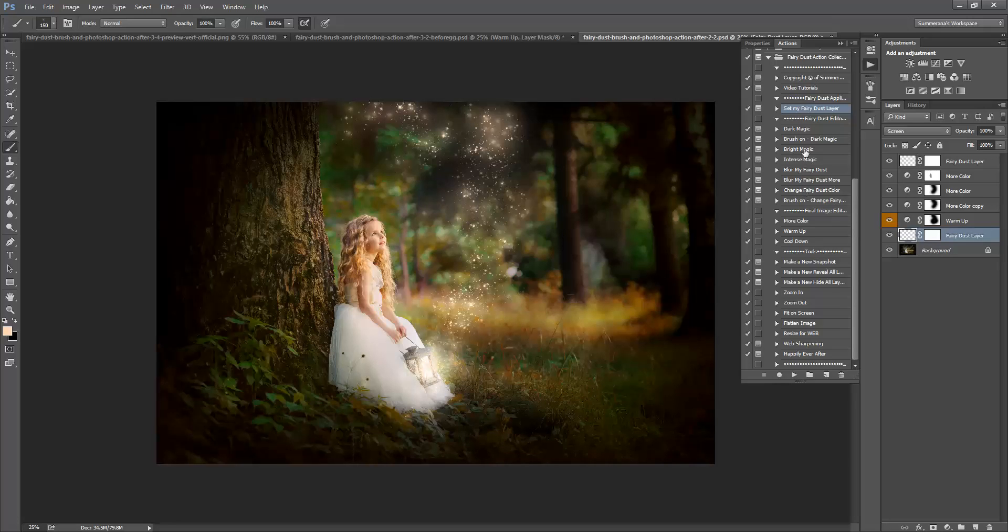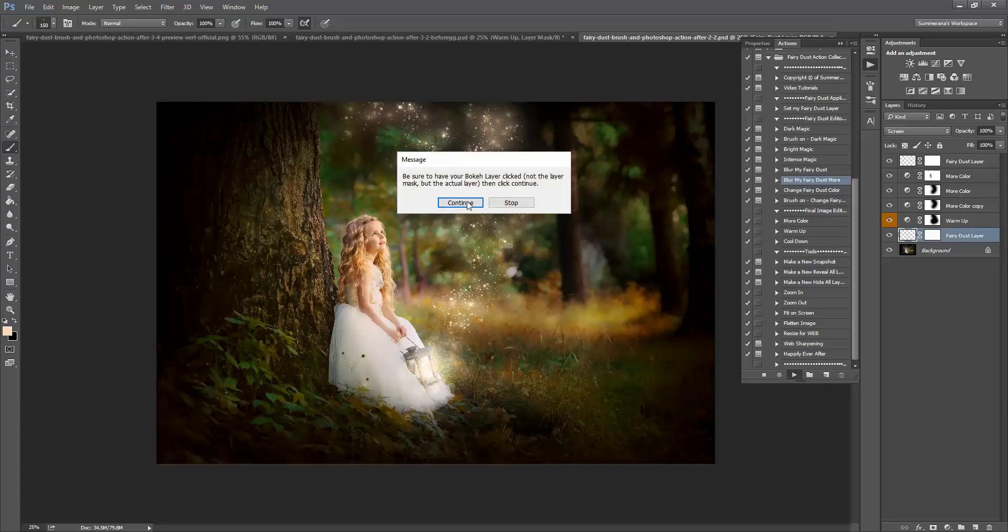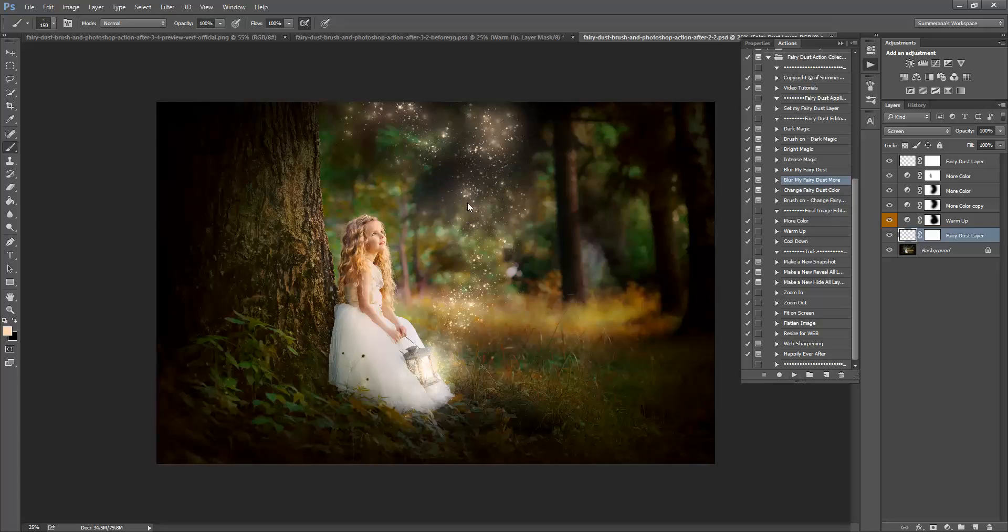If you want to also, you can blur it a little bit so it looks more glowing.